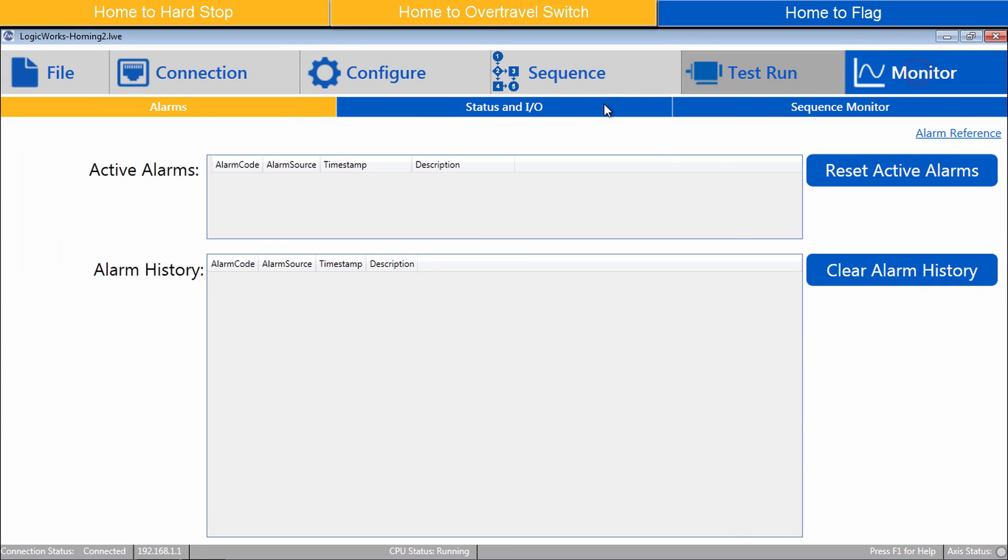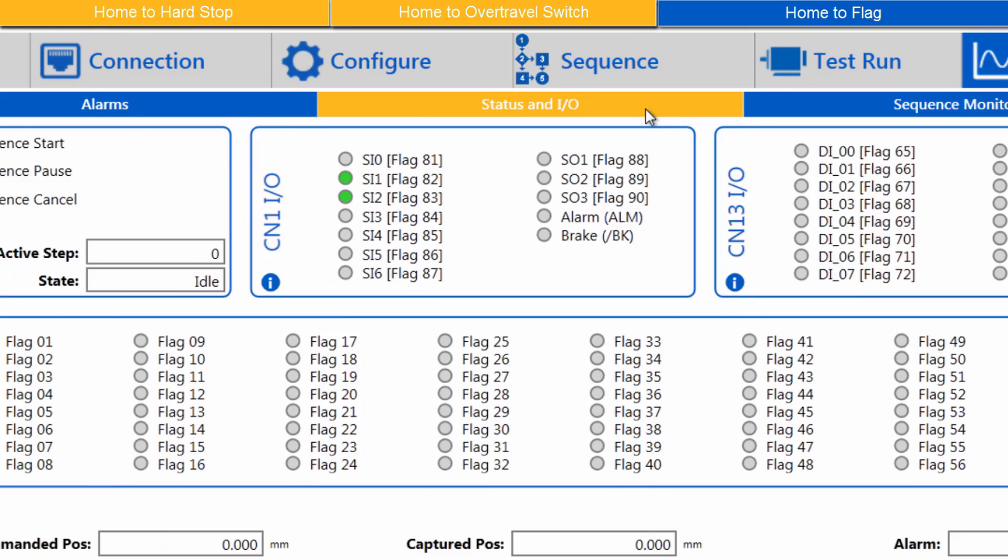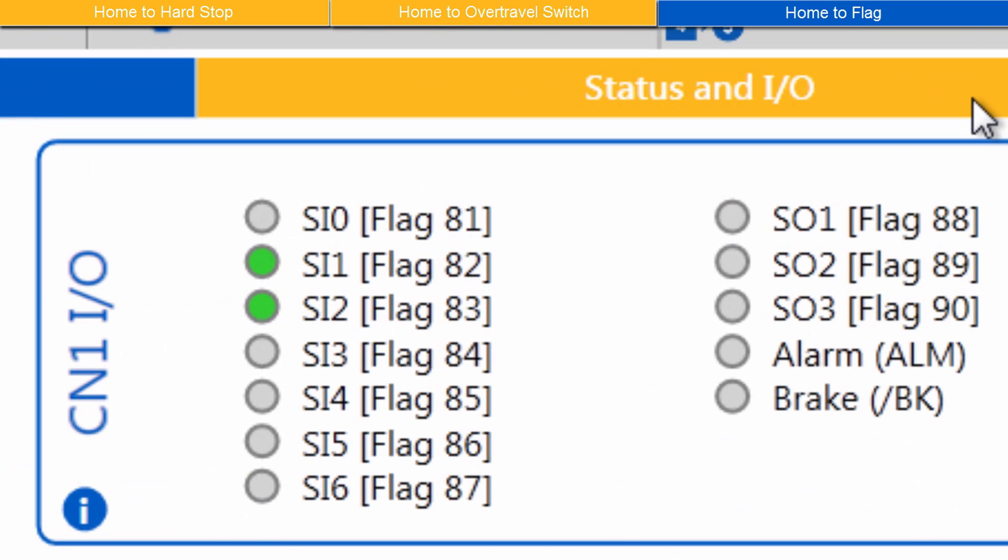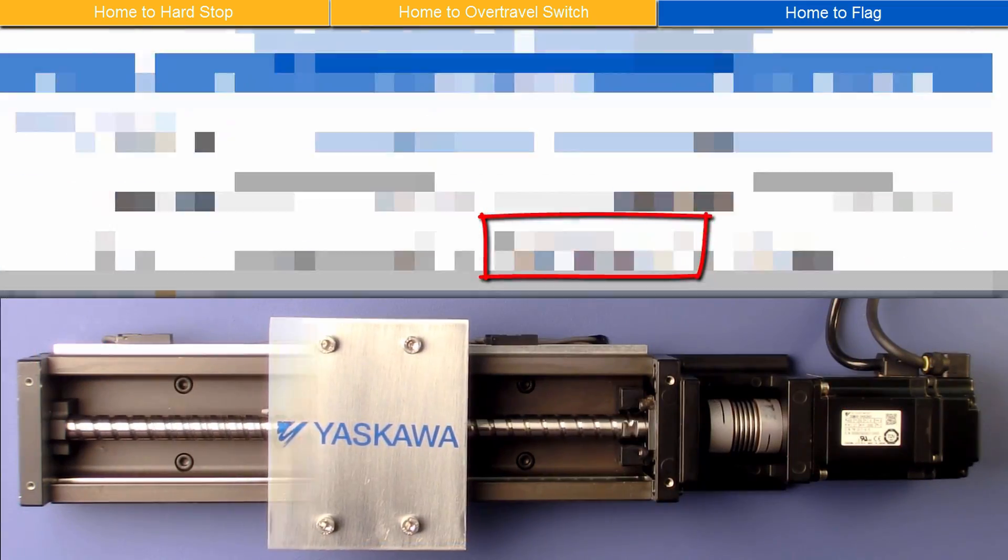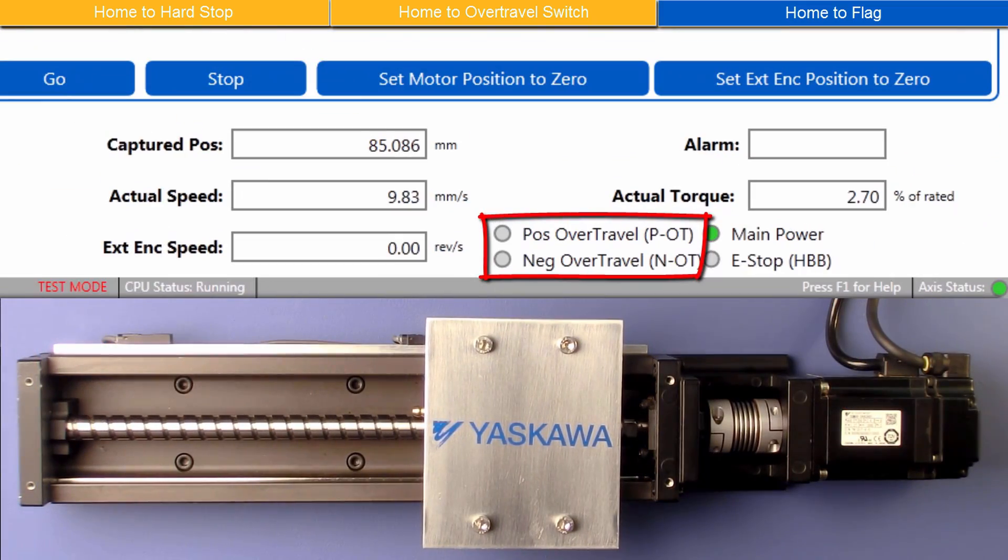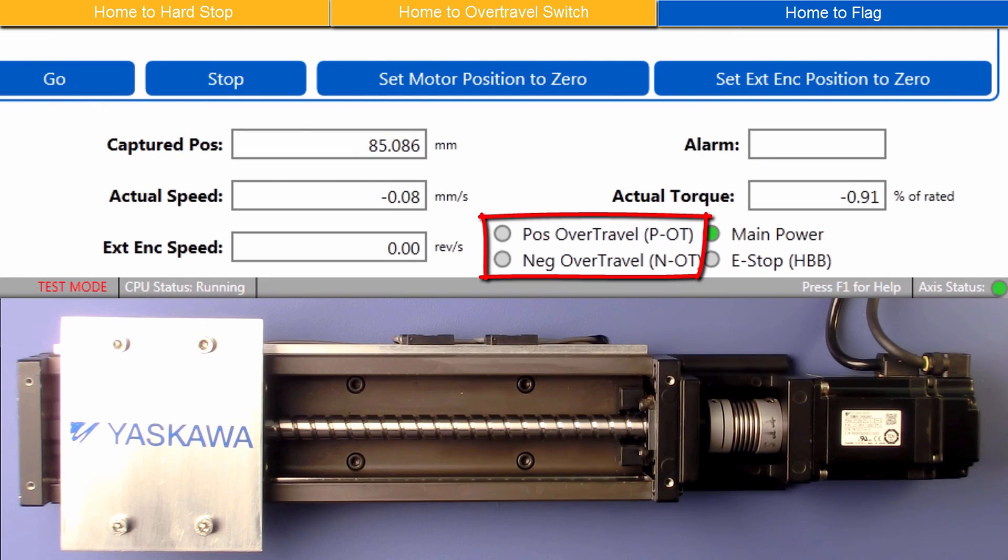Monitor, Status and IO gives additional wiring and status information. The Over Travels are wired to inputs SI1 and SI2, Flag 82 and 83. And I have previously tested that the Over Travels really do stop motion.